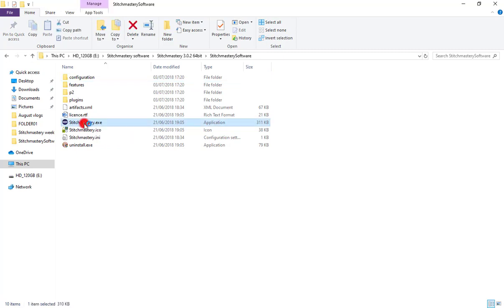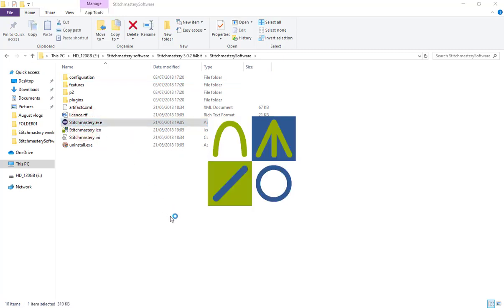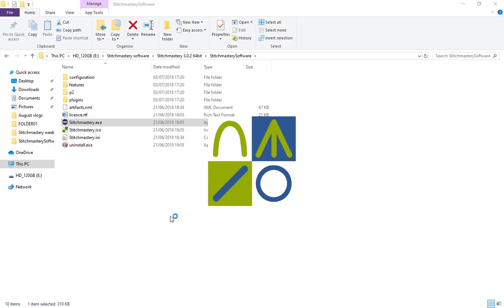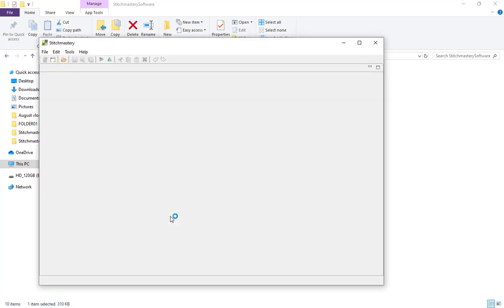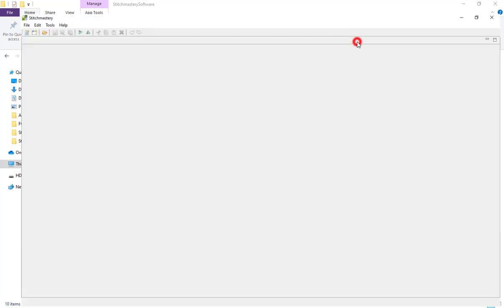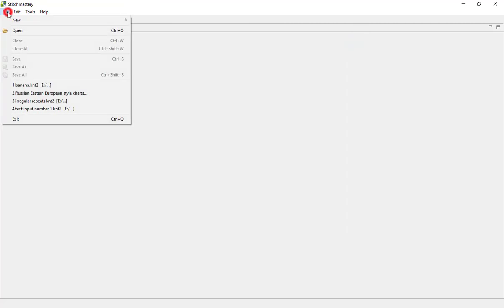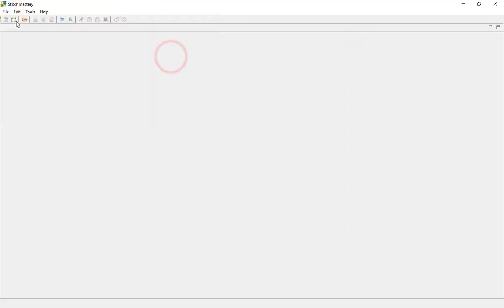Double-click to run that, and when the software has opened we can either come to File, New and New Chart Diagram, or we can click on the New Chart Diagram icon.